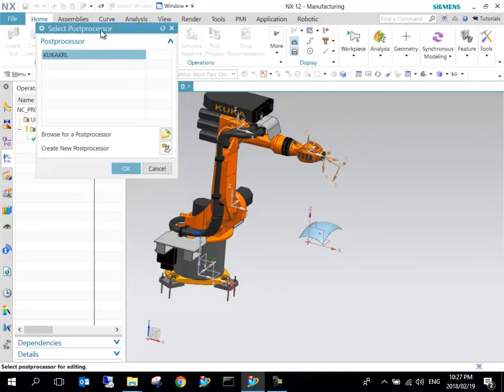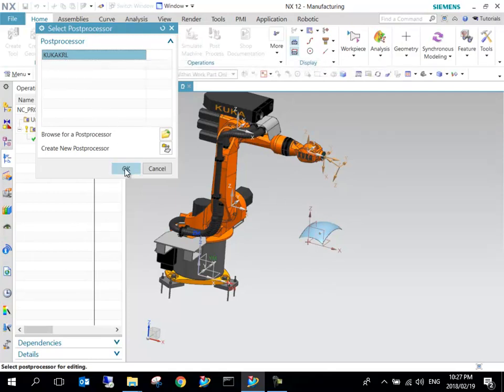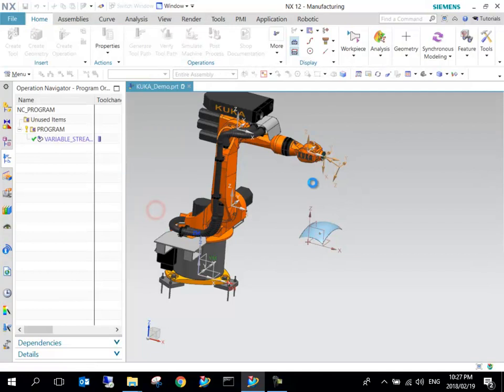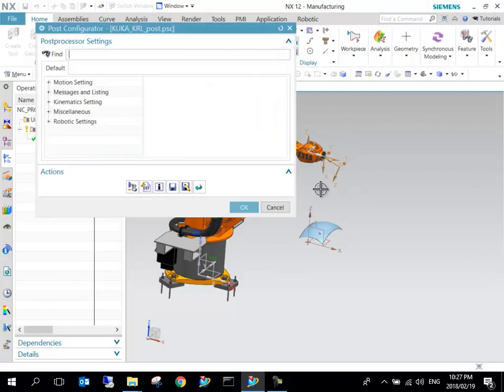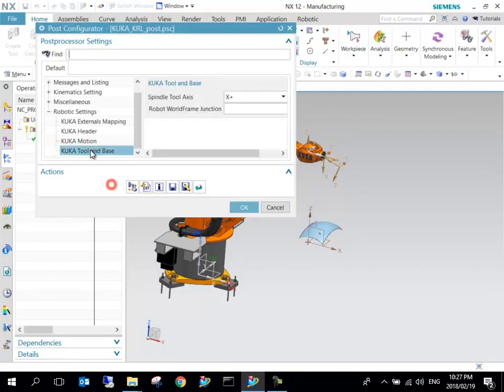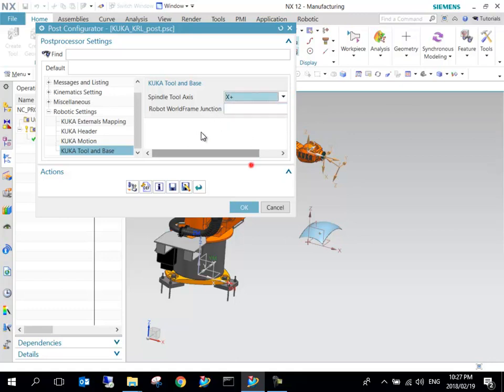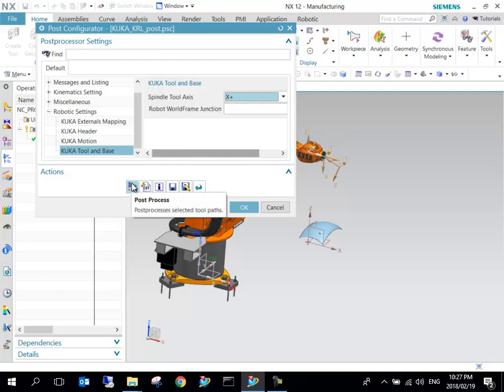It will ask us to select the post processor. We can select the KUKA KRL, which is KUKA Robotic Language. You can say OK. Here in the bottom it says Robotic Settings and it asks for tool and base. Here we can just see Spindle Tool Axis is set to positive X, but these are the three options that you have for that. That's just dependent on how you set up your robot rather.